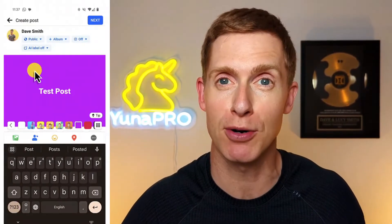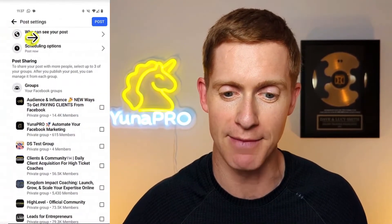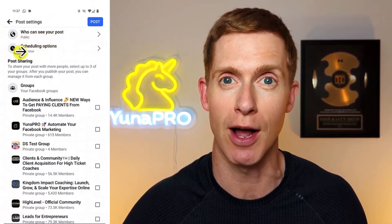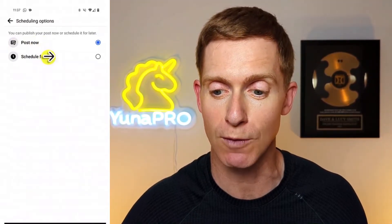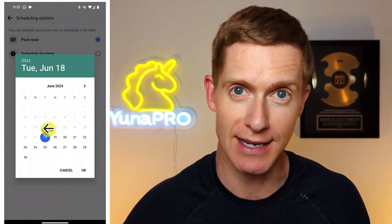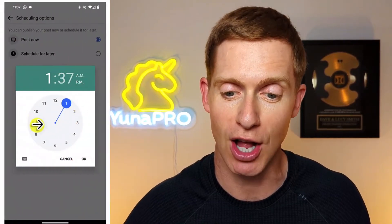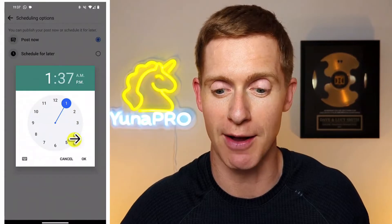Instead, you want to do this on the mobile Facebook app. Create a test post using your personal profile, then click the next button. That takes you to a screen that says 'scheduling options.' Click on scheduling options and choose 'schedule for later.' You'll get a calendar that pops up so you can pick the date, and then a clock that allows you to choose the time you want your post to go live.